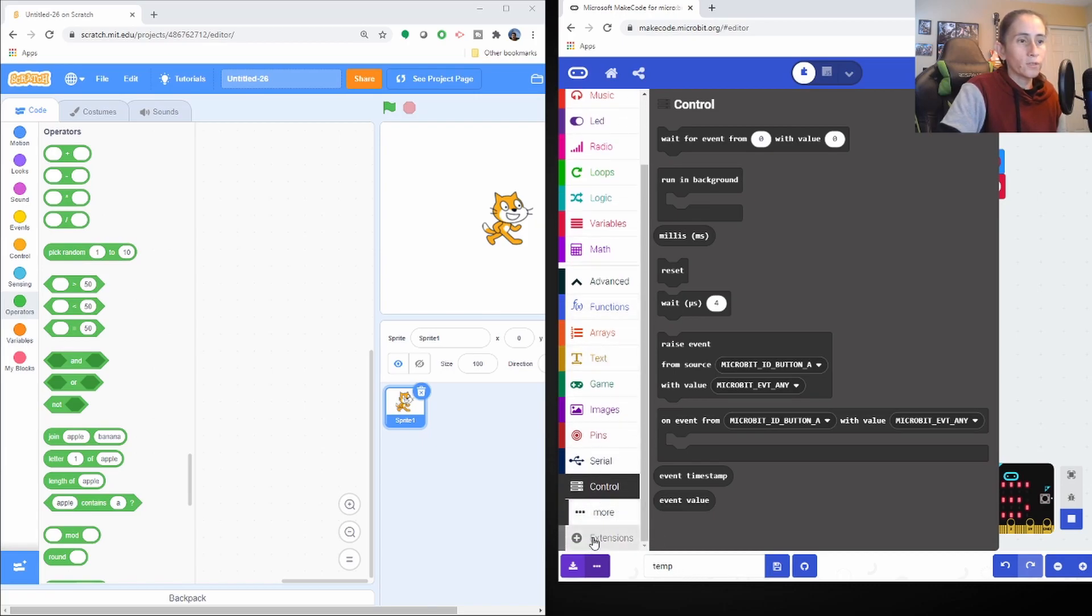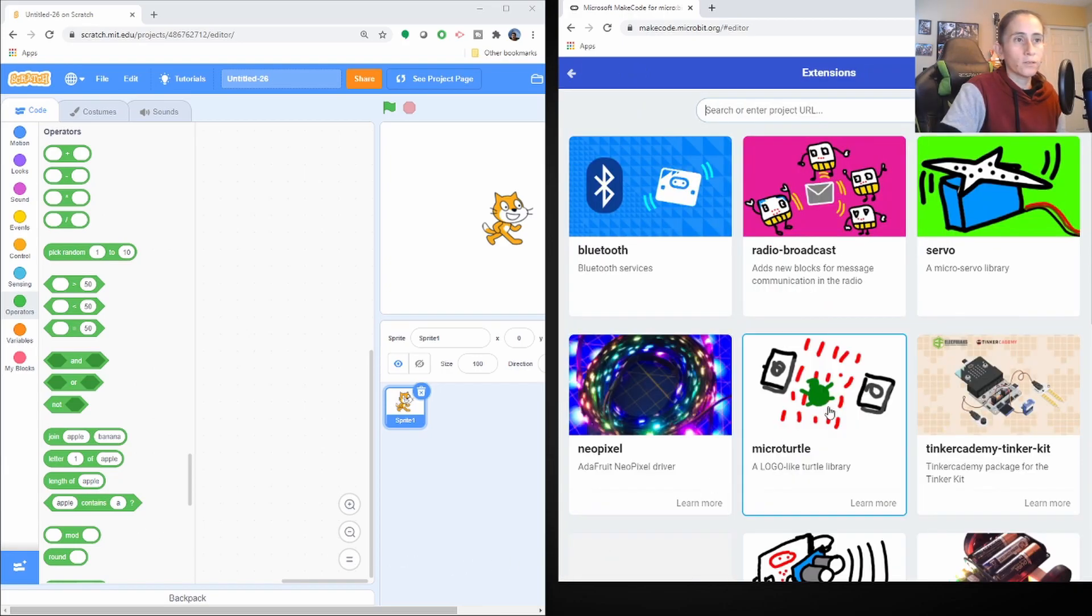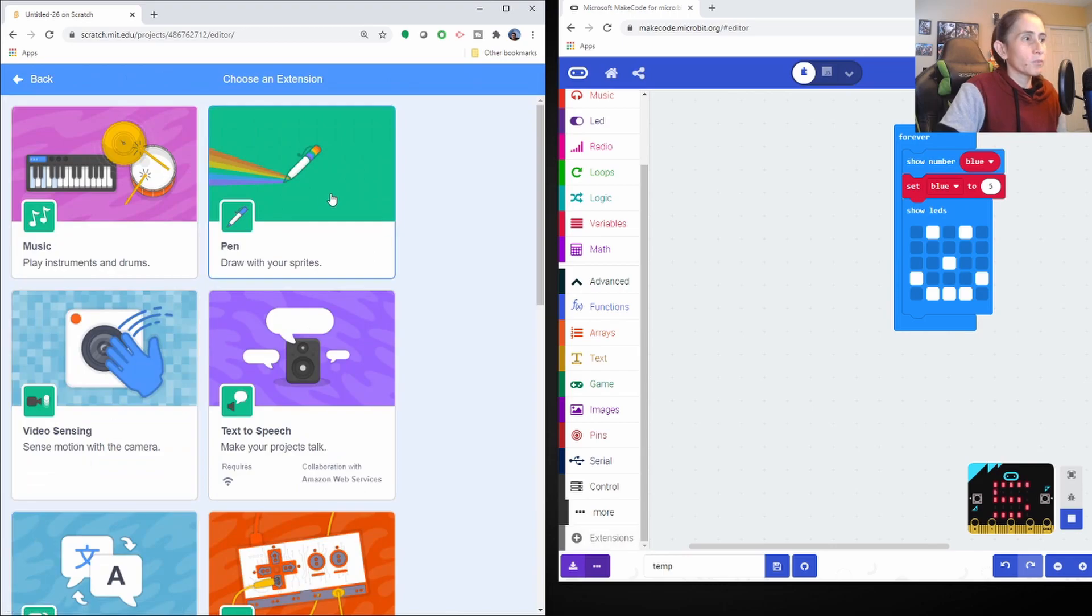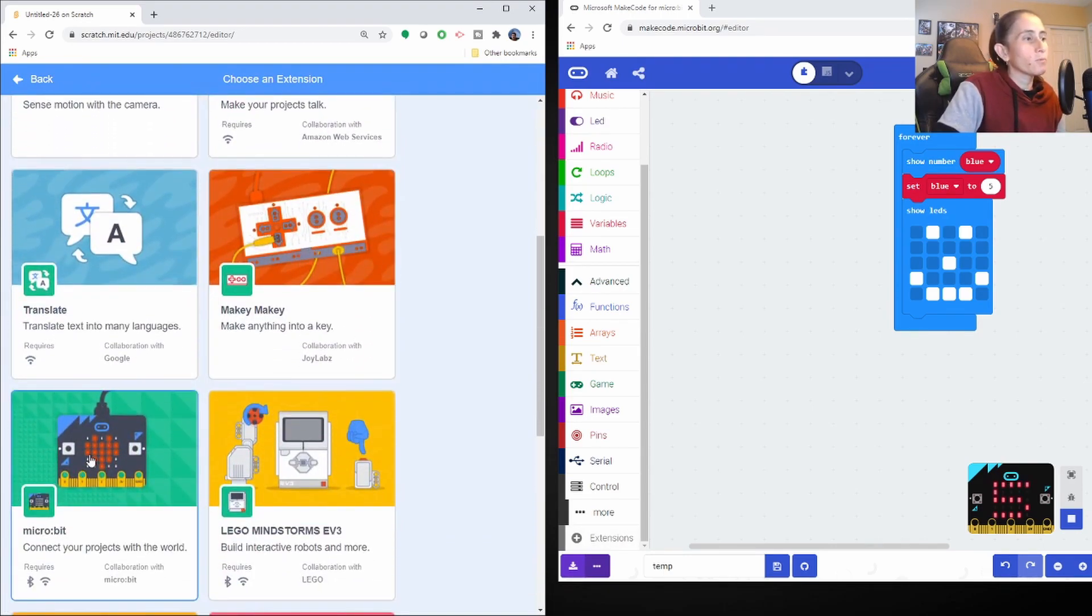And then they have the, like they have extensions, like Scratch does. So this is how we discovered about the Microbit. We went through, we did a tutorial for Scratch using the Microbit.